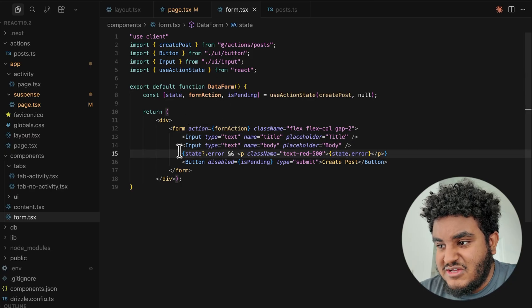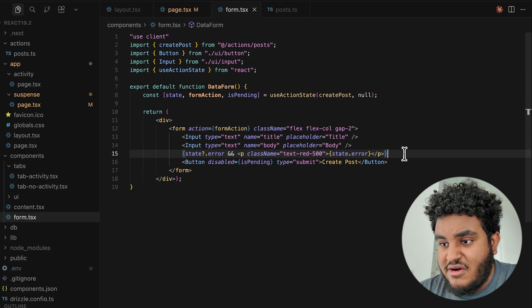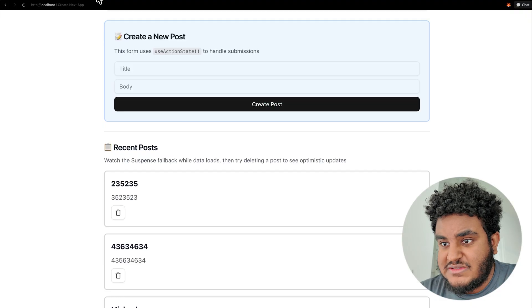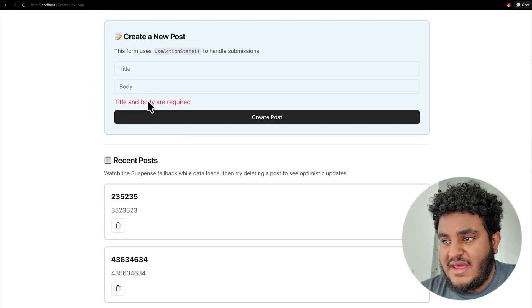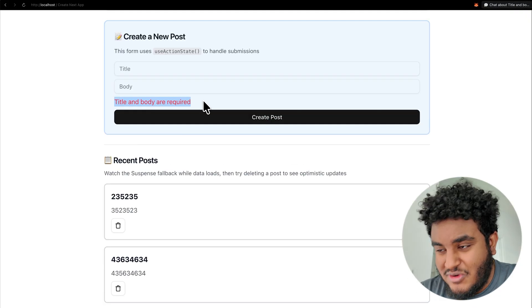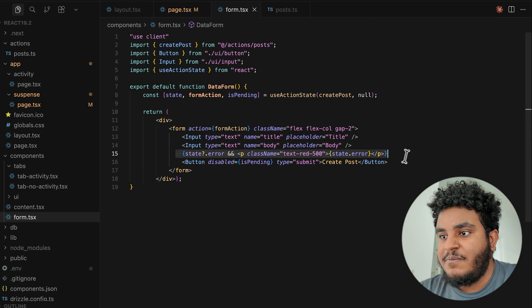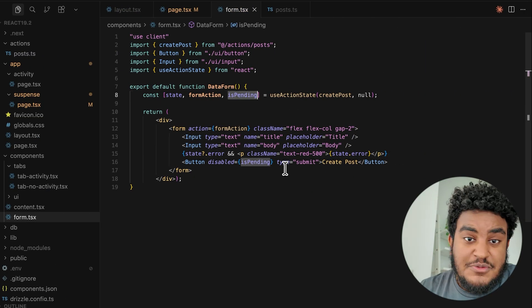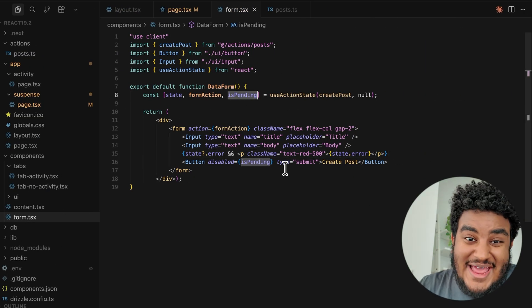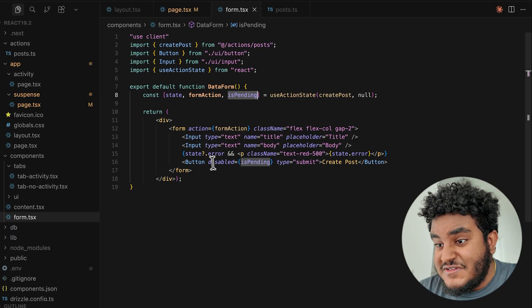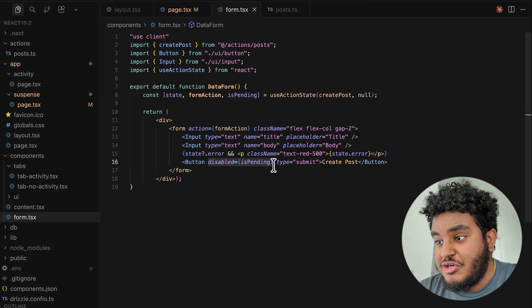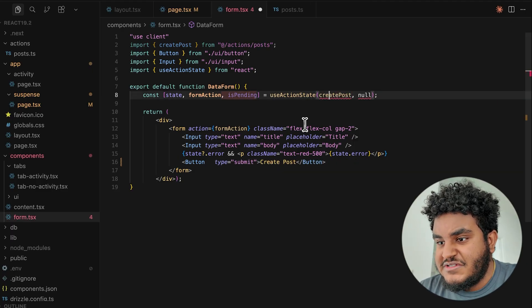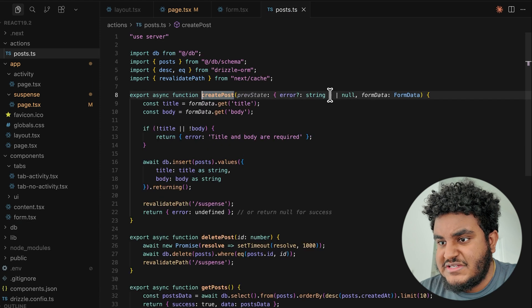I get that from these inputs right here. The state basically allows me to check if any errors have occurred. Like for example, if I go back to the form and if I type in the title and I hit create post, you see title and body are required. I get that from state. And is pending basically lets me know that the request is still pending. It hasn't been completed yet. And if it's not complete, the button should be disabled.